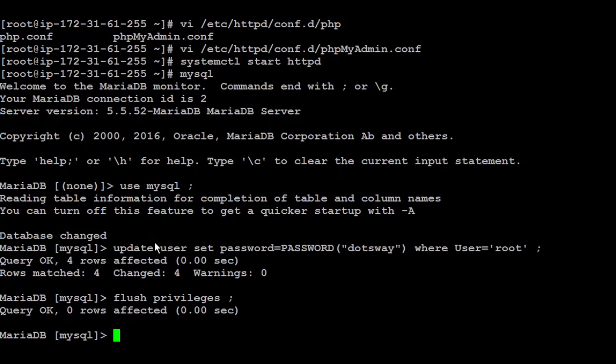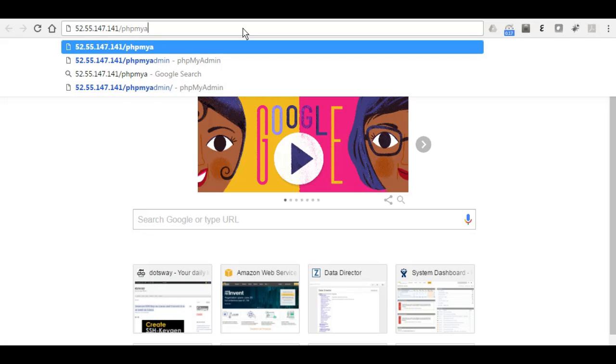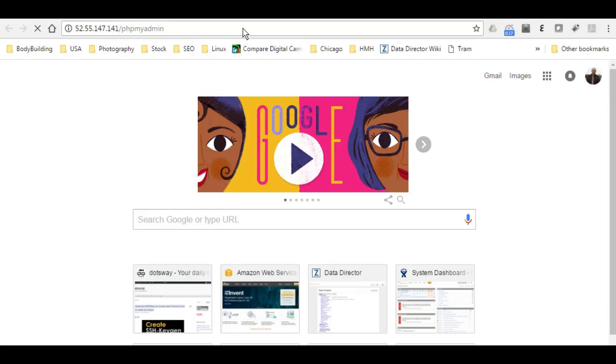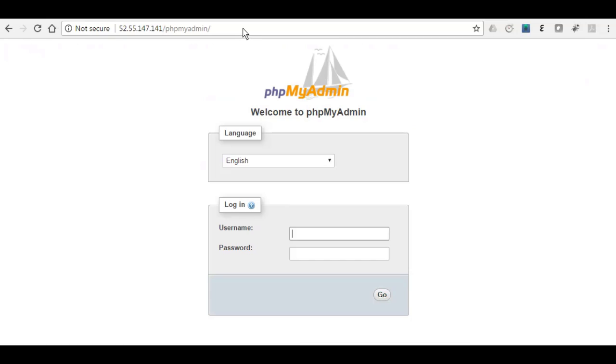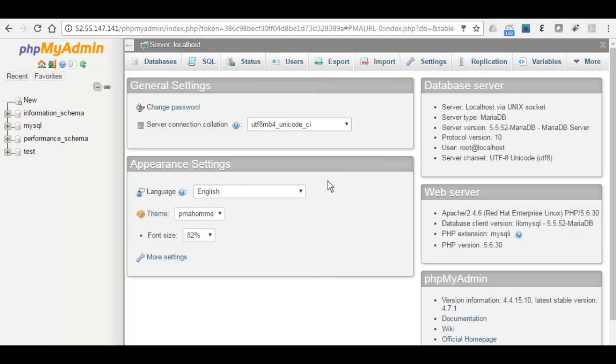And for sure, you don't need to do that step if you already have a root password. Next step, I'm going to go to my IP or the address, and then I'm going to add phpMyAdmin. Okay, it's running now. I'm going to put root and dotsway as the password. So now it's running fine.